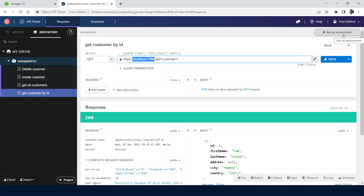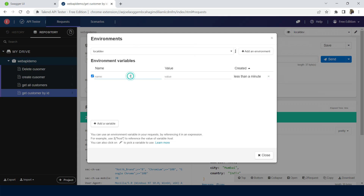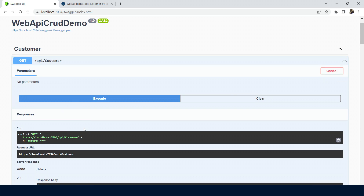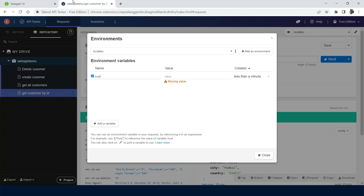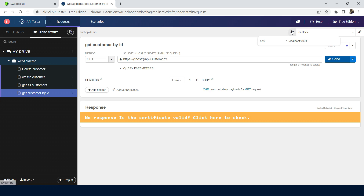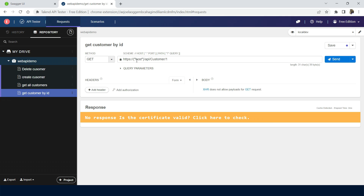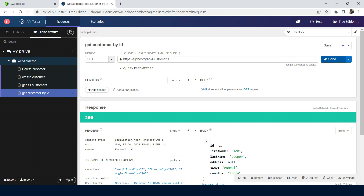Click on 'Add Environment Variable'. First I'll name it 'local dev', then add the variable name as 'host' with the value 'localhost:7094'. I can then use this variable in the URL by replacing the hostname with '$host' — using a dollar sign before the variable name in double quotes. Once I click send, the request is passed successfully.